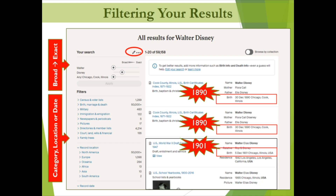Ancestry Library Edition's search engine is set up to display the most relevant results first. To look more closely at one of the records, we can hover over the blue title to see a preview of the information in the record, or click on the blue title to open the record for full viewing. Before we look at one of Walt's results, let's talk filters.